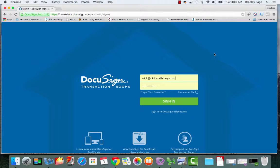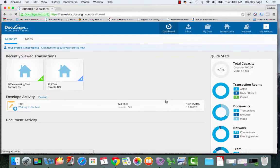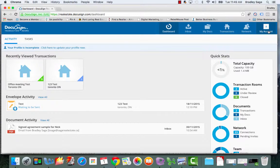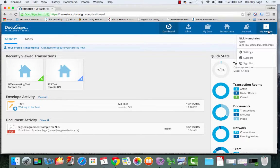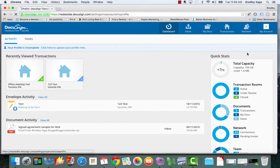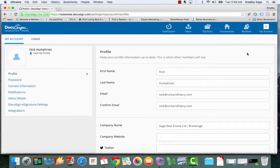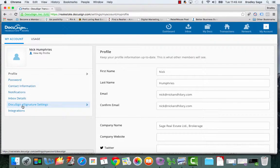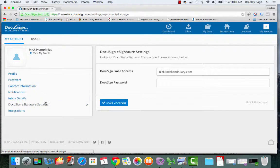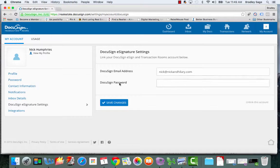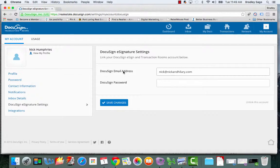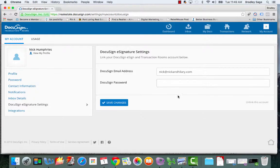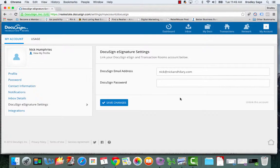I'm going to log in as Nick for this tutorial. You want to go to my account and tweak some of the settings in your account. The first setting that you want to adjust is your DocuSign e-signature setting. All you need to do is enter your DocuSign e-signature email address as well as your DocuSign password in order to link your e-signature account with your DTR account.